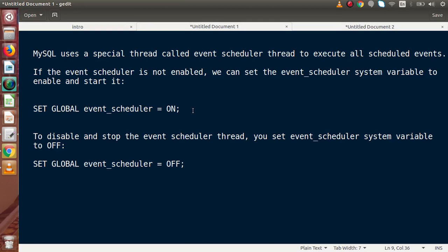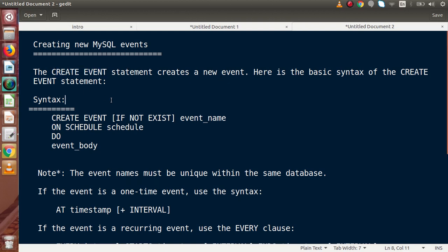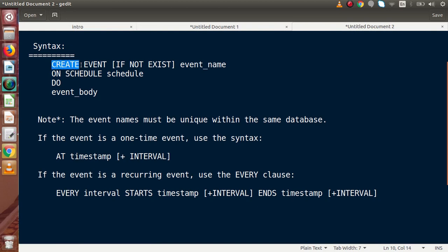Back to the slide. These lines explain the concept of the event scheduler thread. Now let's look at the syntax to create an event. These events are triggered at a specific time, and those triggered events are known as scheduled events. The CREATE EVENT statement is used to create a new event.